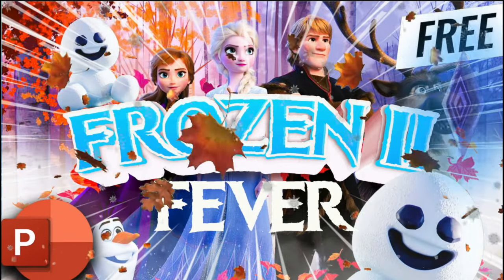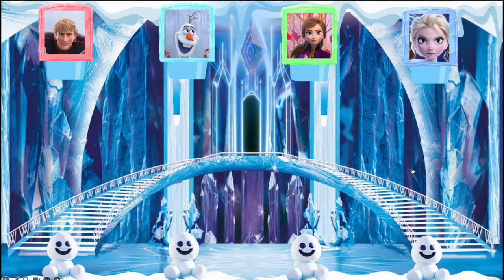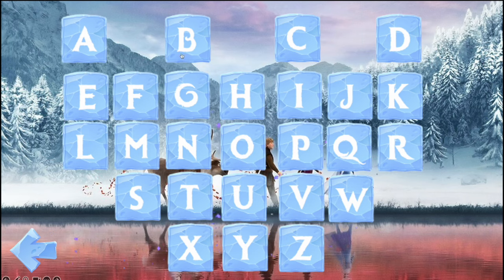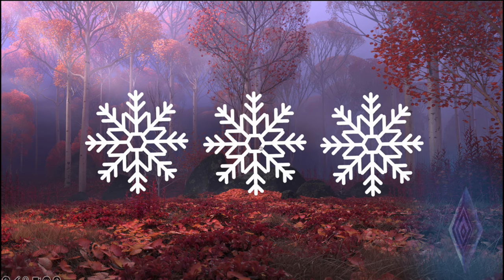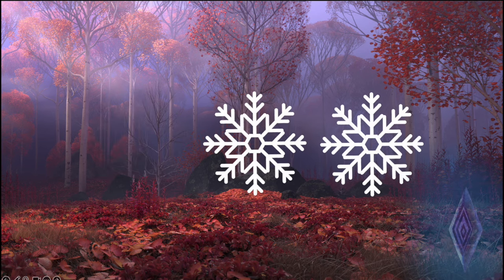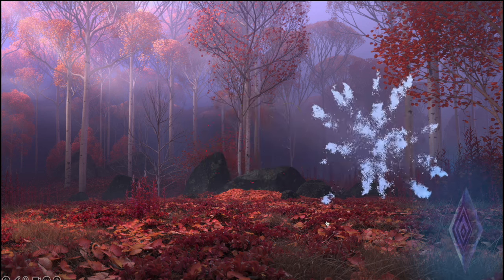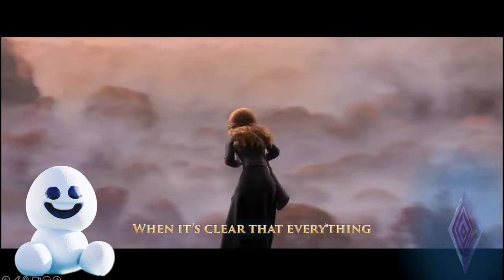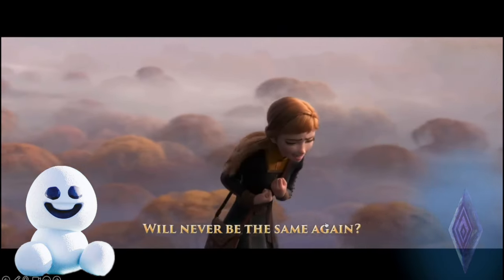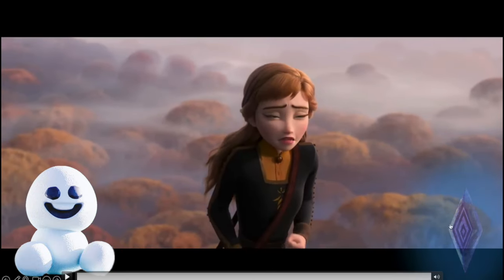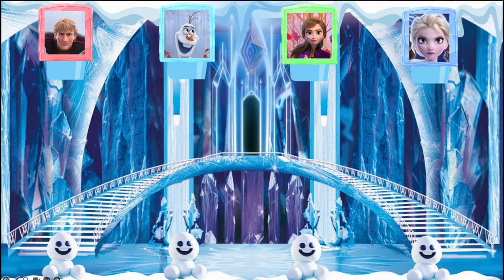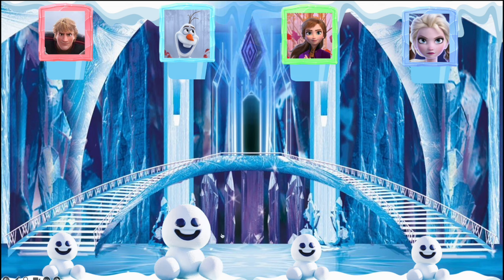First up we have Frozen 2 Fever. You press on this button right here and this game is about making the biggest snoogie out of snowballs. You need to select a letter and then choose a snowflake. Some snowflakes will have bombs and some will have scenes from Frozen. If you get a snoogie, you press on the picture right here to make the snoogie grow. The first player to make the biggest snoogie will win this game.